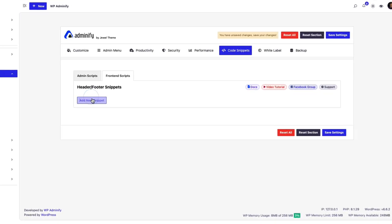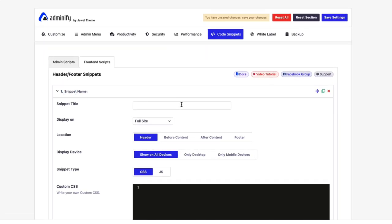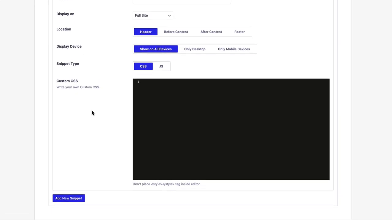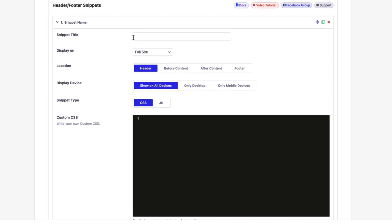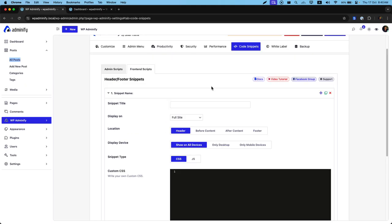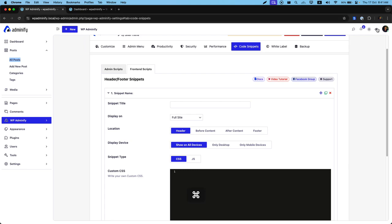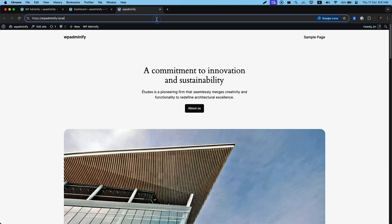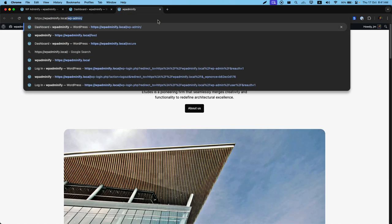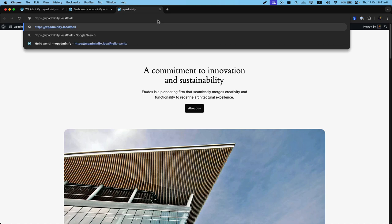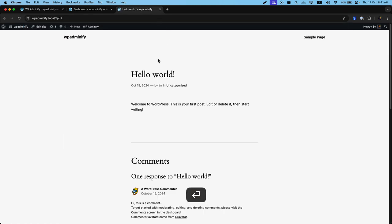Here you can see add new snippet option. Whenever you click on this add new snippet, you will see options like this. To show you a demo, I need to navigate to my frontend. Let's navigate to this single blog post.